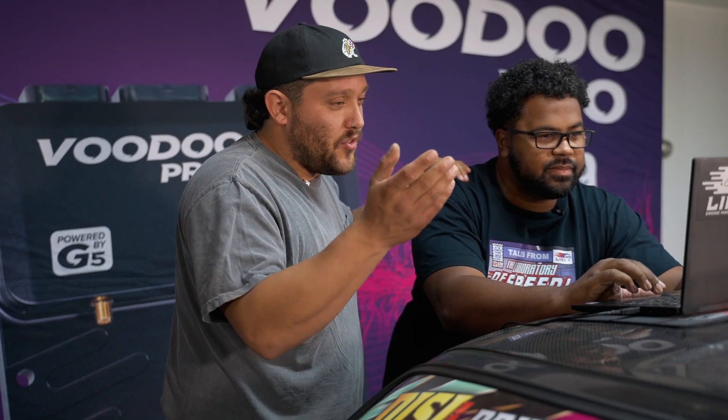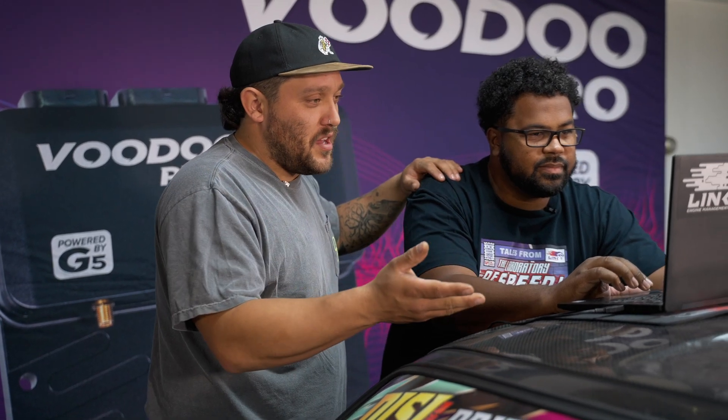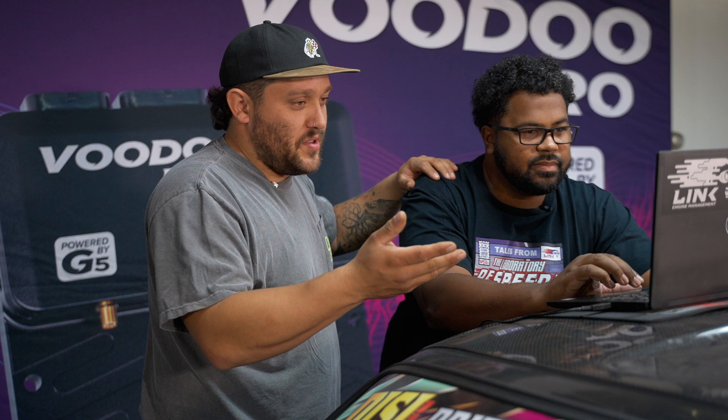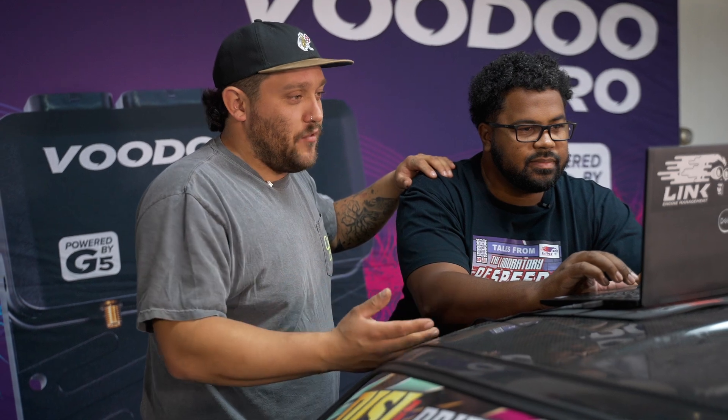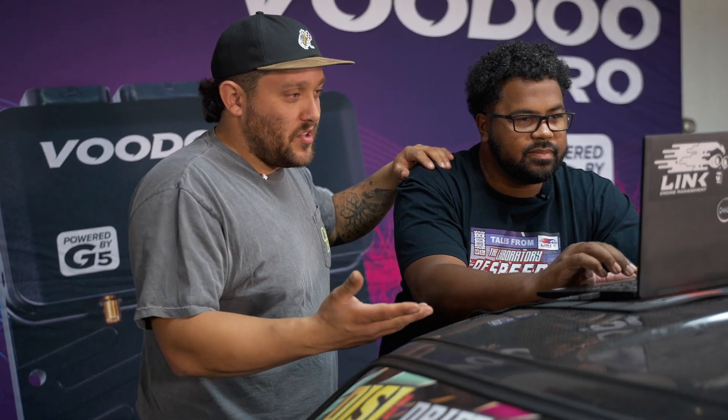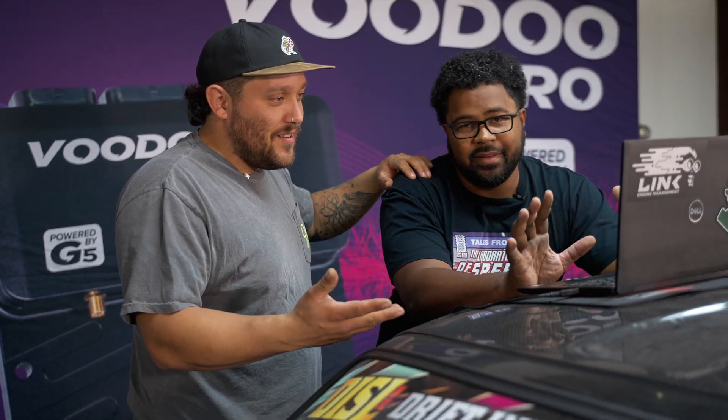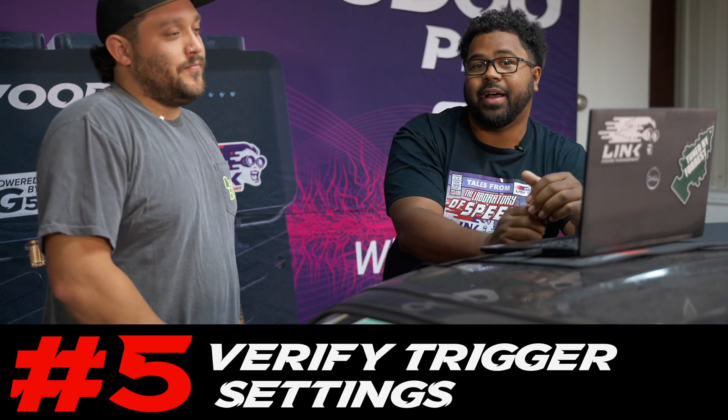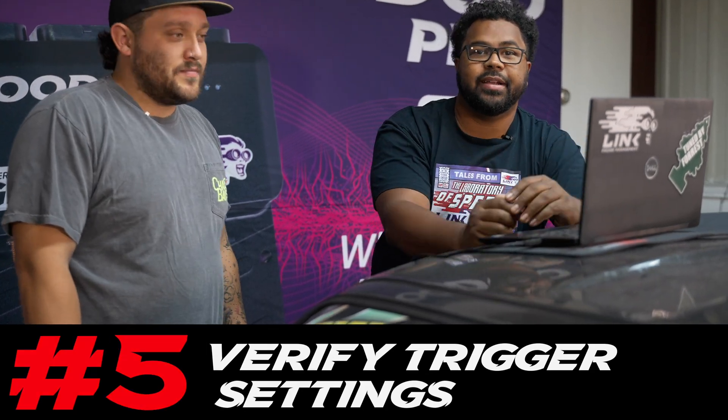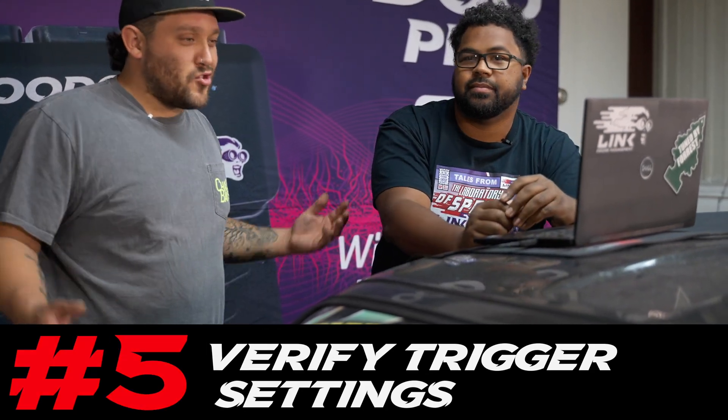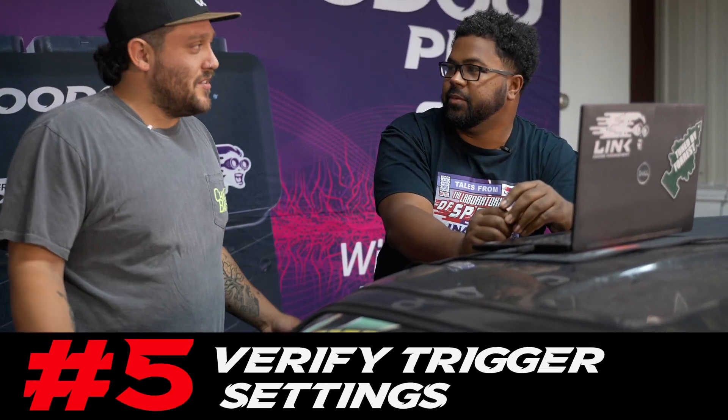Alright well now we got all the wire pins assigned for the inputs and outputs that I have, can we fire this thing up yet? Well not yet. It brings us to point number five, we're gonna need to verify our trigger settings. What's trigger settings? We'll get right into that.